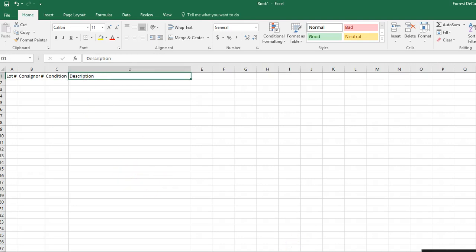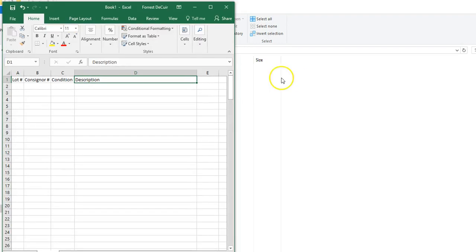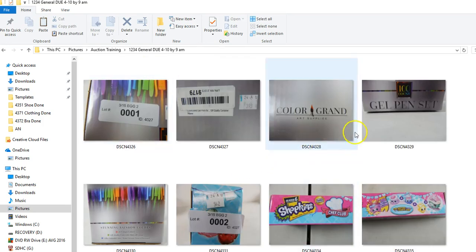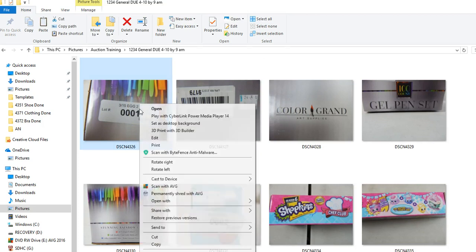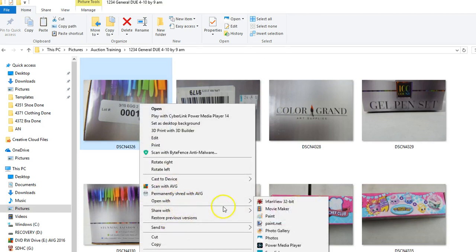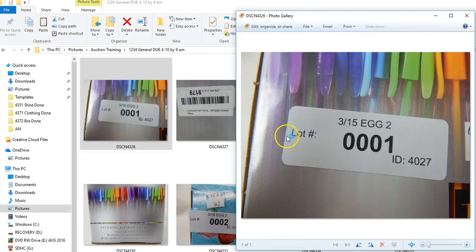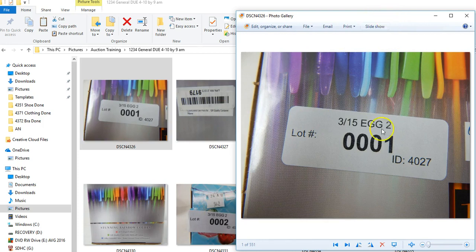I'm going to minimize this and go into our auction folder and open up our images. We want to make this bigger, just right-click and open with your preferred viewer. Mine's Photo Gallery. You can use whatever you like or just double-click and it will open with your default viewer. Here we have our first lot sticker for this auction.